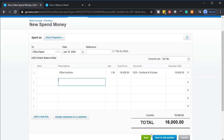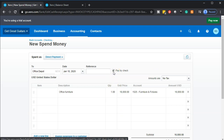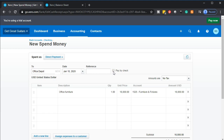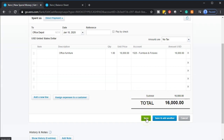So this transaction is going to decrease the checking account, with the other side going into Furniture and Fixtures. Now, if you're actually writing a check, you can select Pay by Check and it'll add the account number. When you want to print the check, you go to printed checks, which creates a PDF — you put the pre-printed check into the printer and it prints the check information. If it's an electronic transfer, we don't check Pay by Check, and we just record the decrease in the checking account. So I'm going to say save.